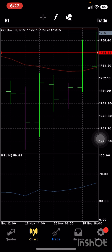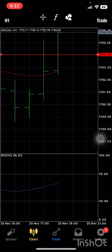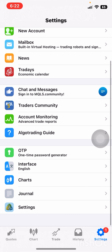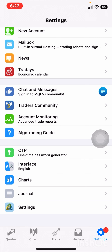Any instrument you click on here you can trade directly from Quotes, or you can trade from your chart depending on the instrument you have open. For Gold on the chart — I personally do not like to see my chart like this. So what you need to do is come to Settings on the bottom right and click on Charts.